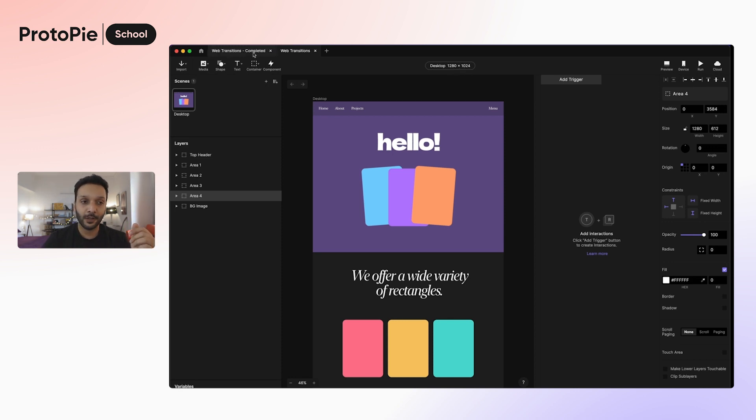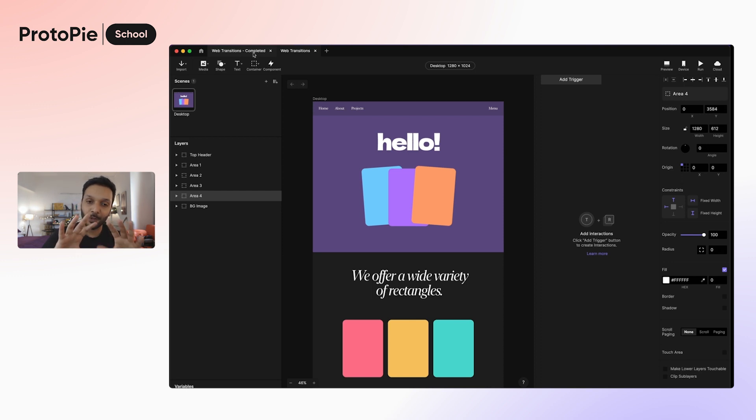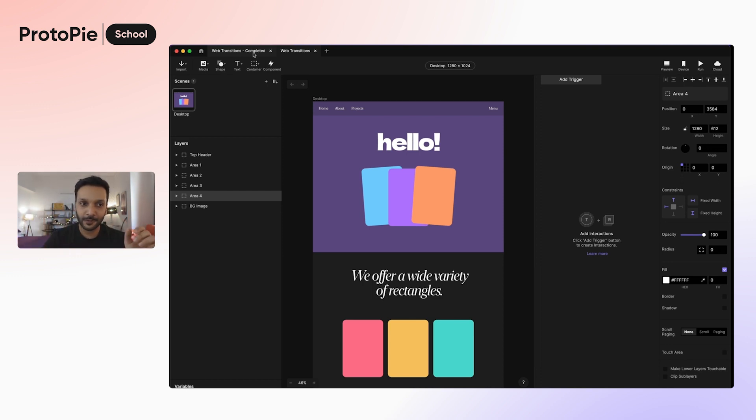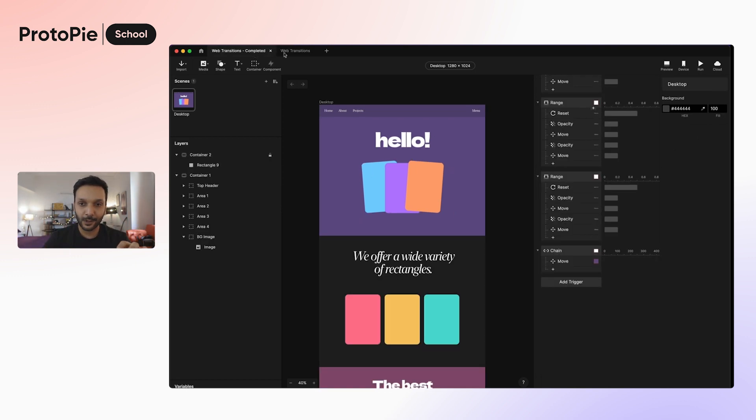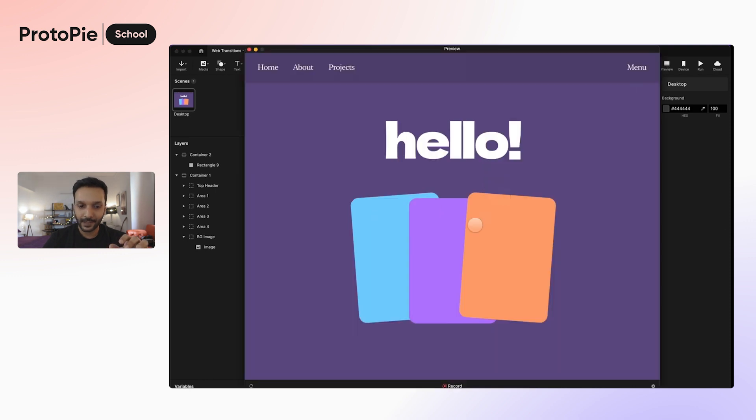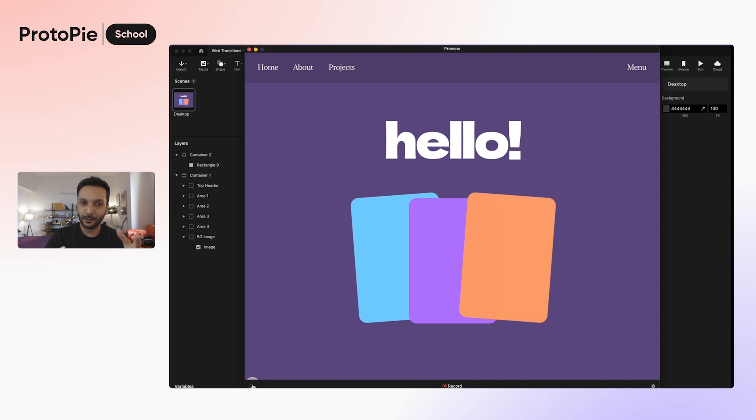Alright, in part one of this tutorial, we'll be doing the intro animation, which is what's going to appear when the web page loads. So let's take a look at what we'll be building. It's going to be something like this. When your web page loads, all the elements fall into place.